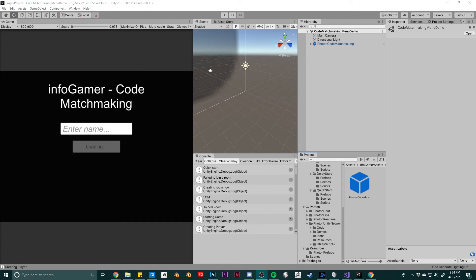And that's the basics on how to use our Photon 2 matchmaking add-on. As you can see, I've tried to make this as simple as possible — all you have to do is drag one single prefab into each scene of your game, then customize the visuals and settings of that prefab so that it works for your game.